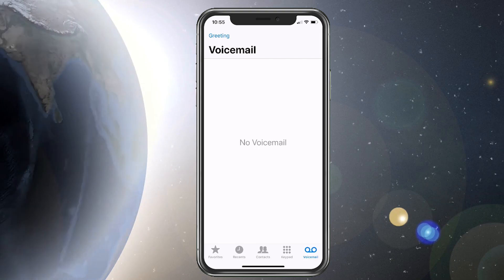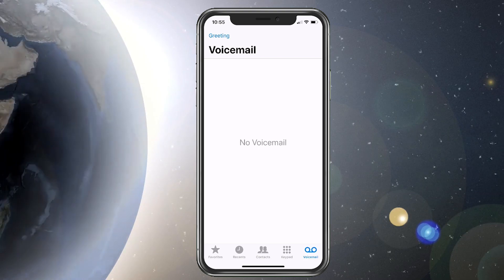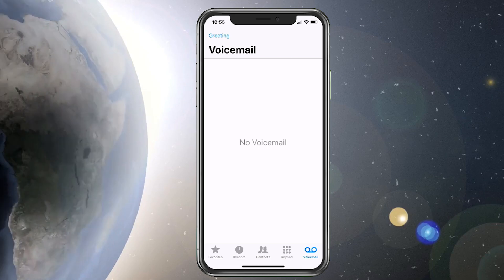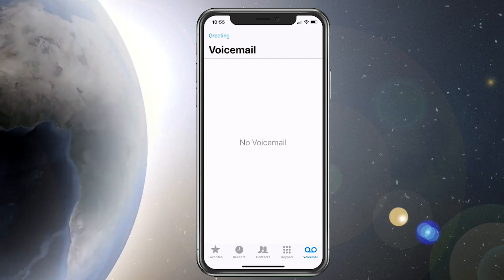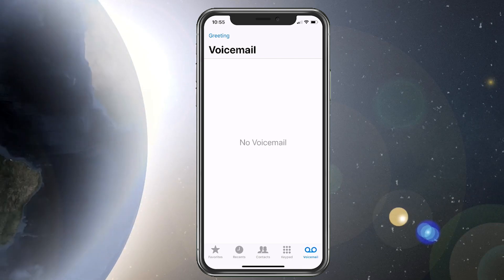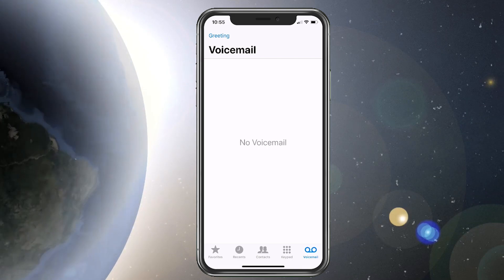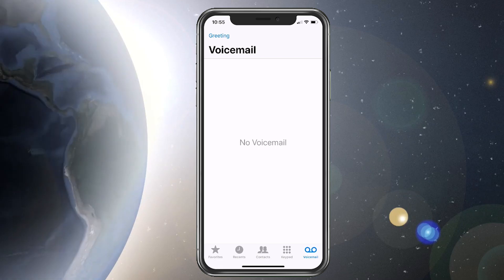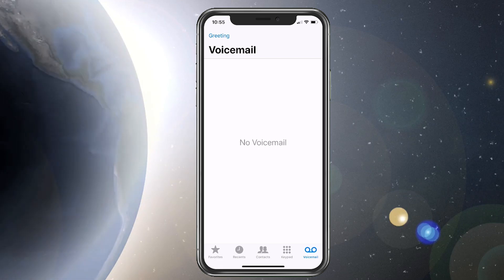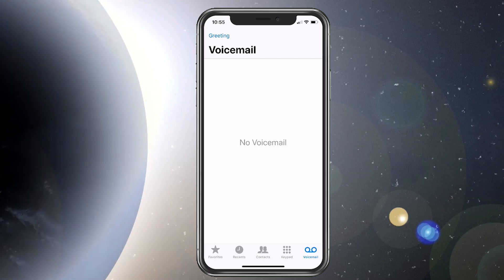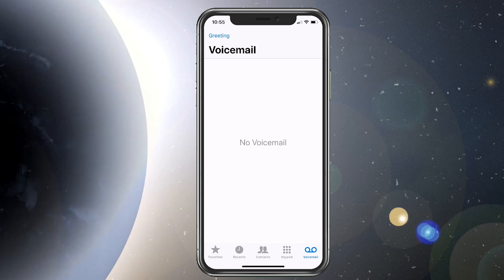So basically on your voicemail here, it's still saying no voicemails for you. And when people call your voicemail, it's saying your voicemail is full, but you're still not seeing them. This is how we're going to go ahead and fix it.